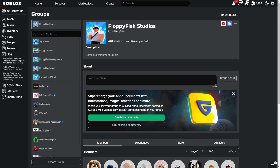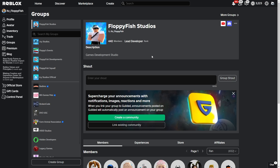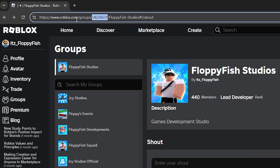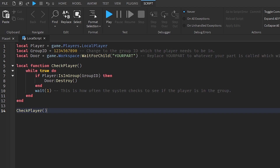If you don't know how to get your group ID, head over to the main Roblox page, click on Groups, and that will show all your groups. Depending on which group you want the player to be part of to gain access, go to that group's page, look at the top bar URL, and grab the bunch of numbers between the slashes — between 'groups' and your group name. Copy that number and paste it back into Roblox Studio.